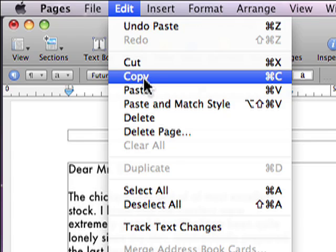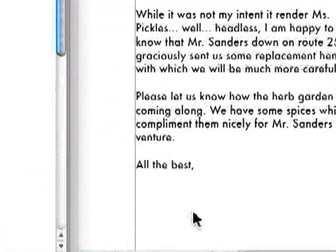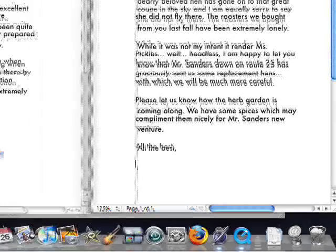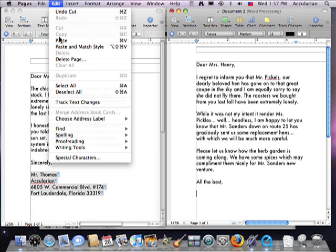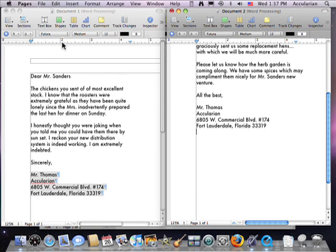Now place your mouse pointer over the second document and click at the location you wish to begin inserting text. Finally, go to the Edit menu and choose — you guessed it — Paste. The text auto-magically appears in the new document.